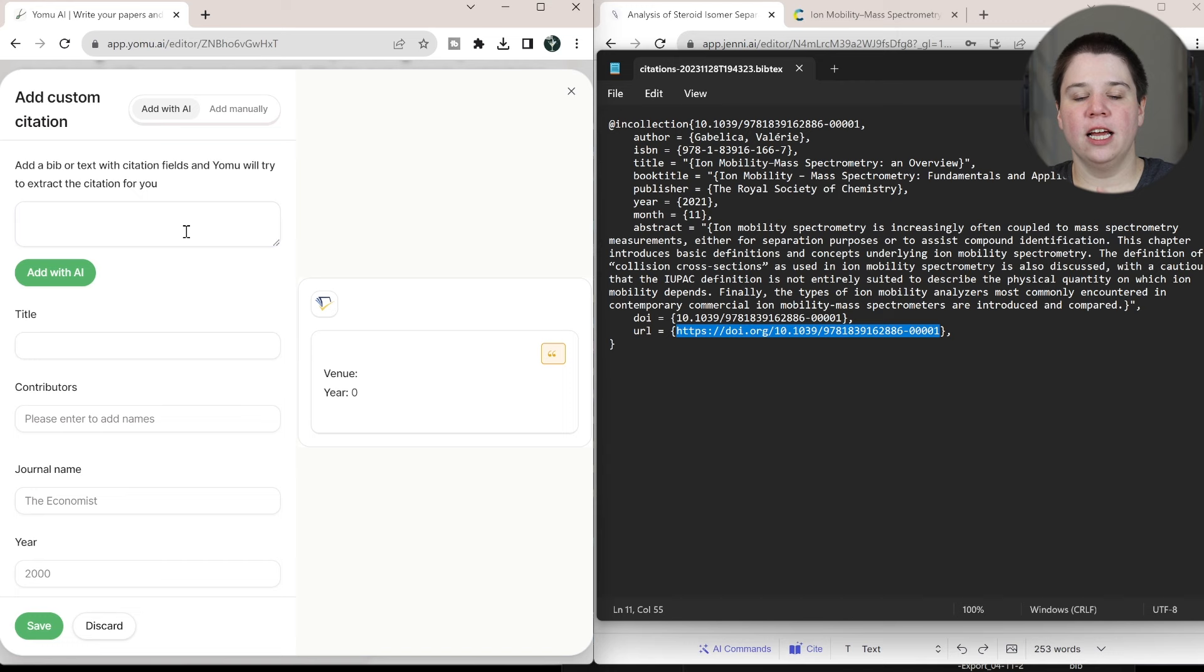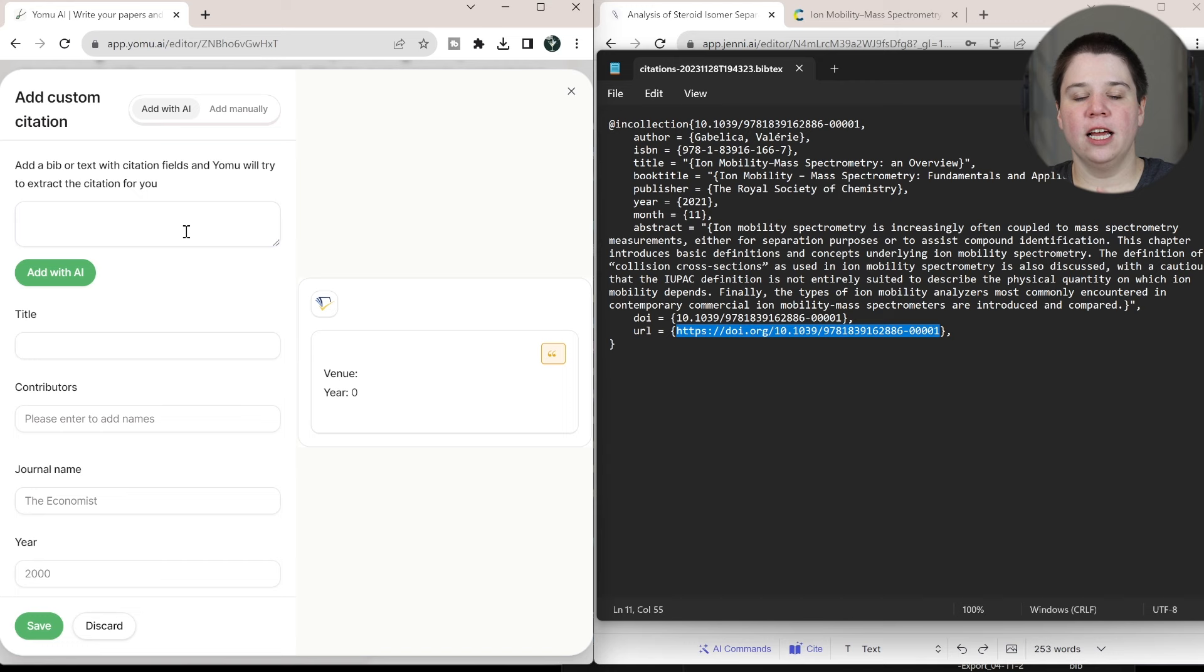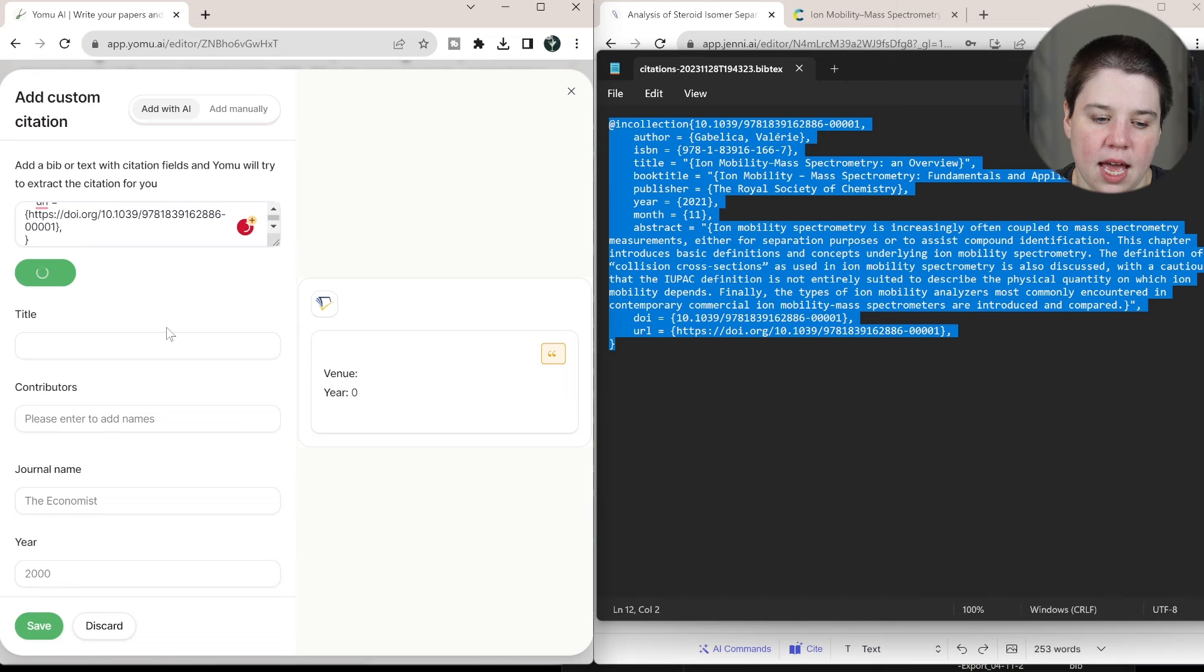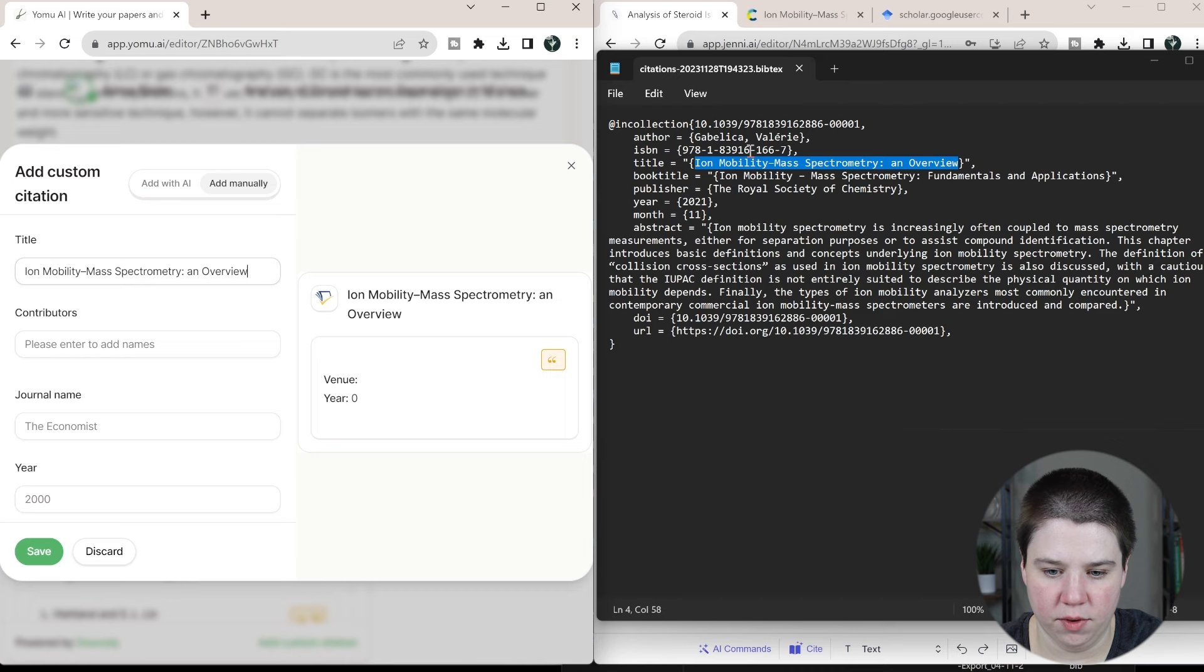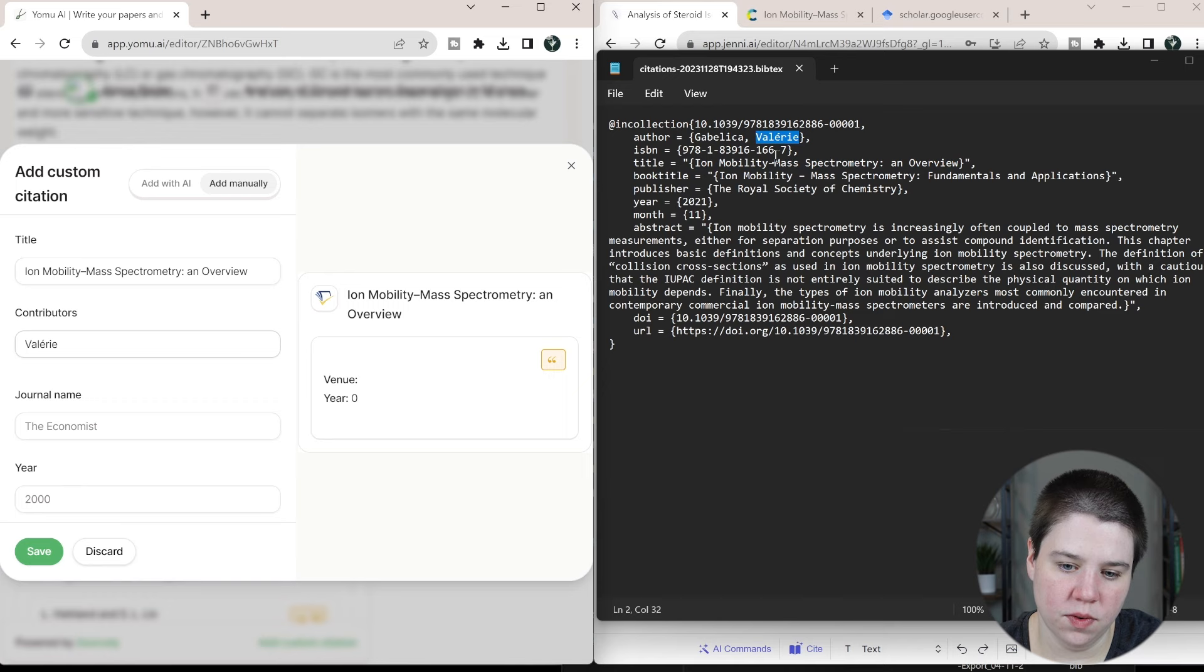Basically, if you have the bib text, you can just copy the bib text and paste it and click add with AI. And what it does is it parses that bib text to then pull out the information. So this is taking the AI a really long time to work with it. So I'm just going to input, I'm going to switch it to add manually, and I'm going to input in the information here from the bib text. So you can always add a manual citation, though it might not be the funnest to do.